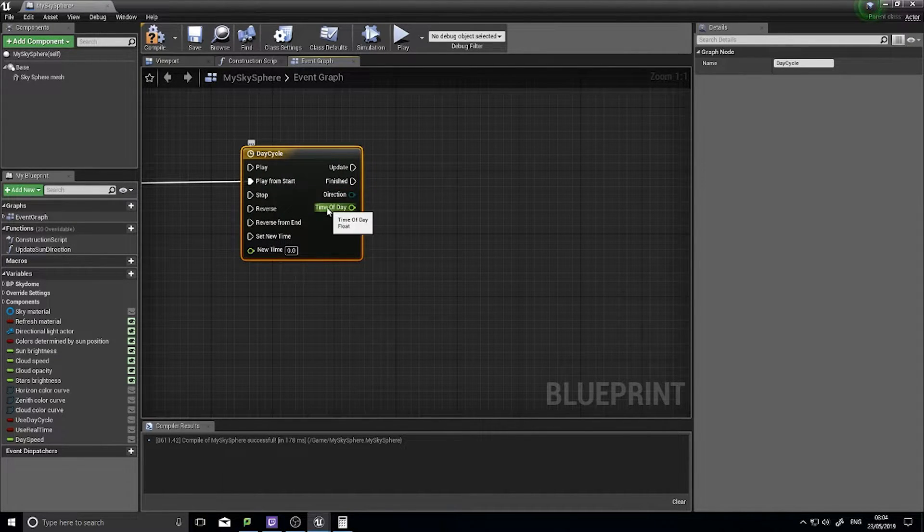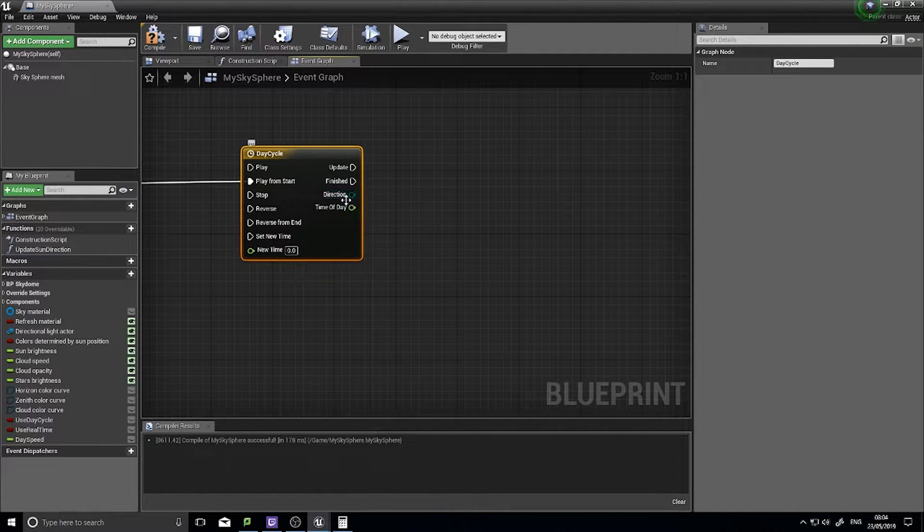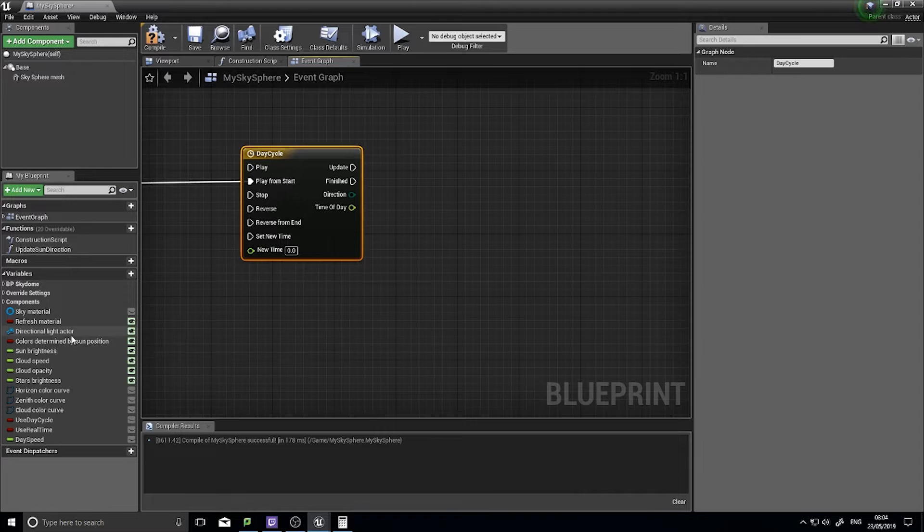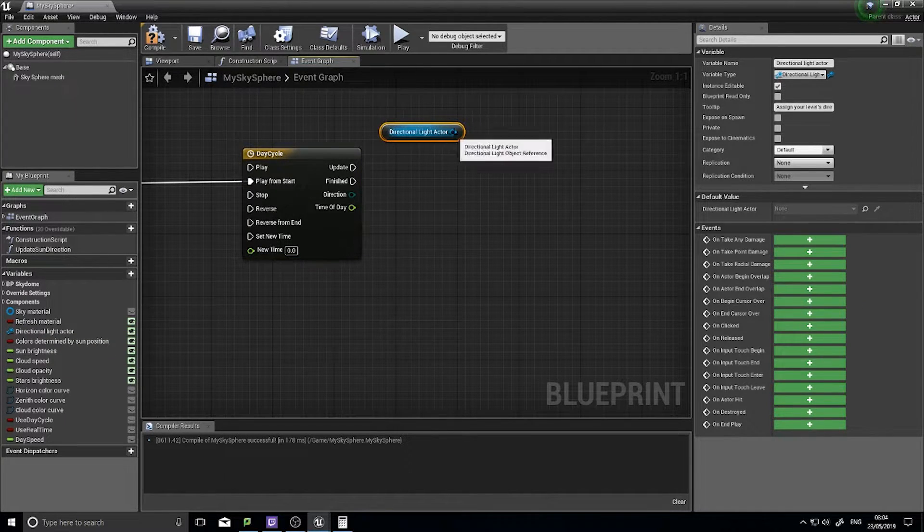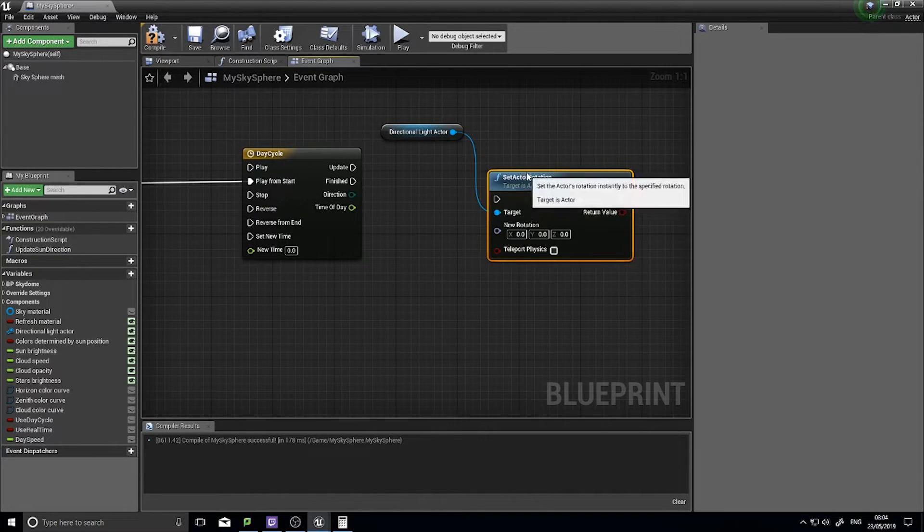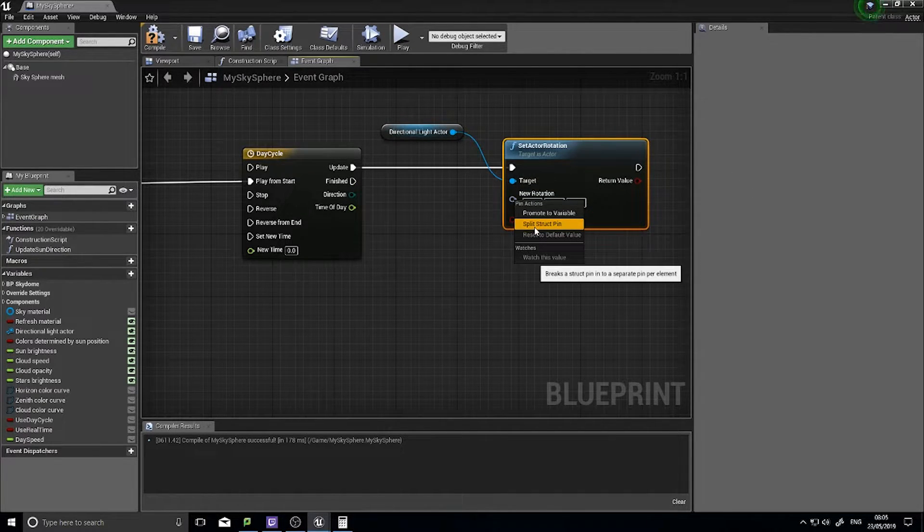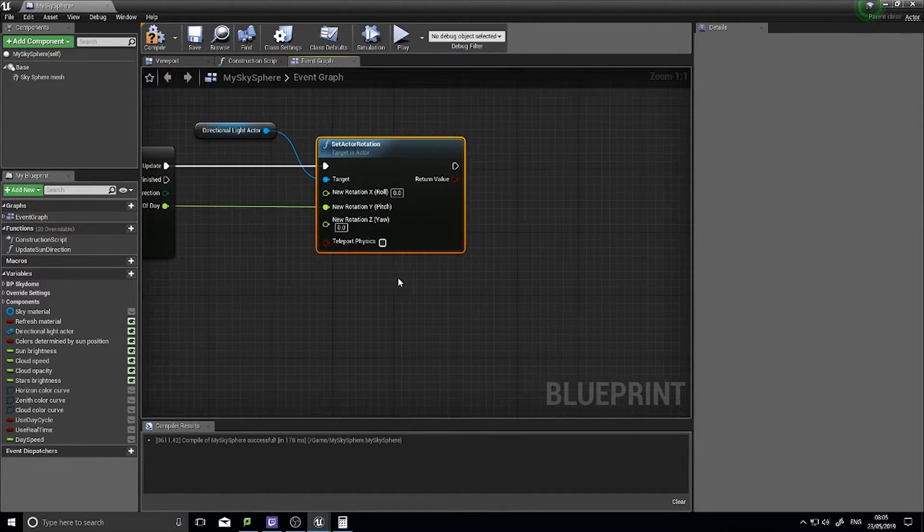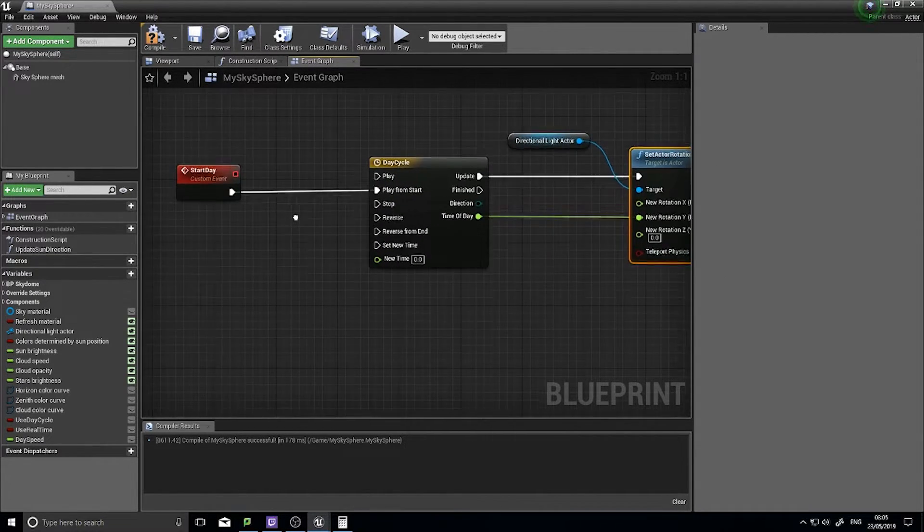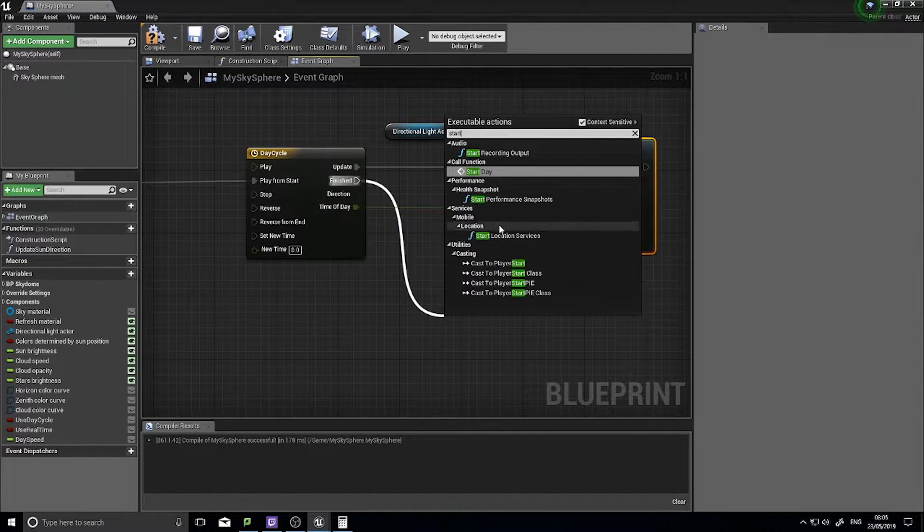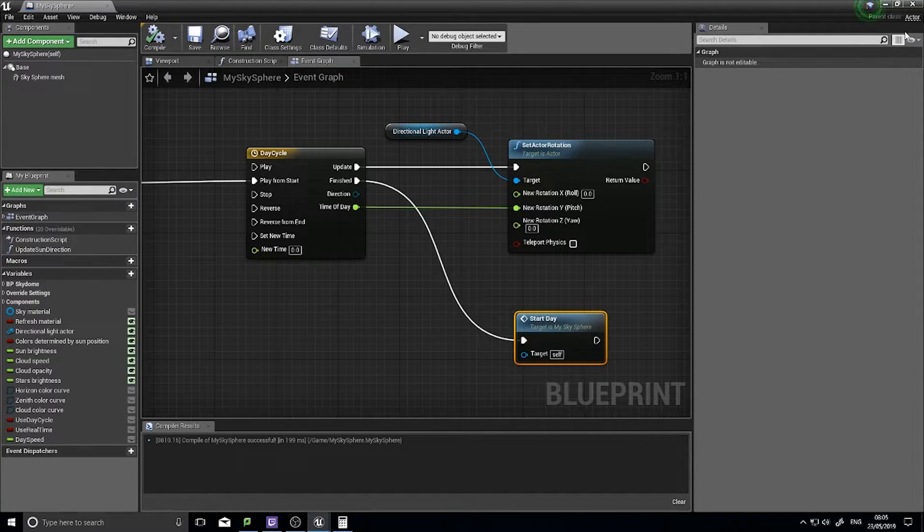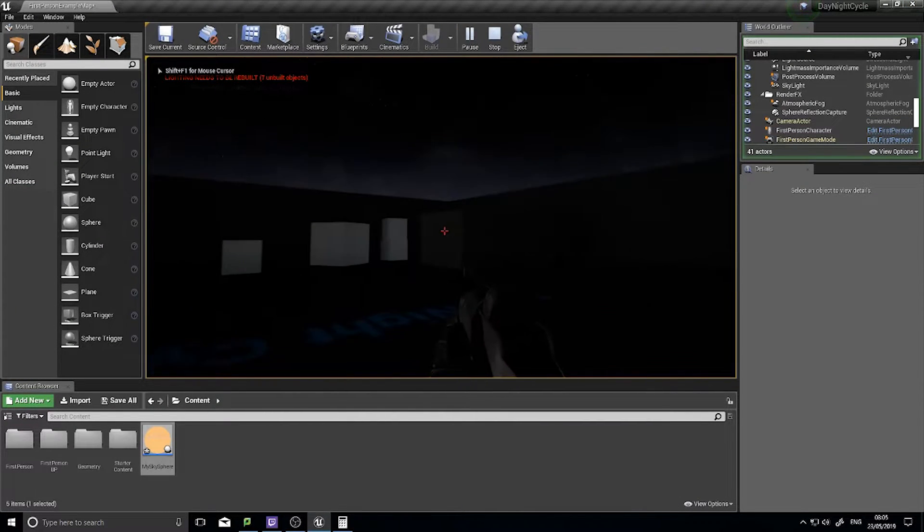Start day needs to go to play from start, that way on each day it will start from the very beginning of the timeline, not where it last ended up. On the update, we now see the time of day is a float track coming out of our timeline. We can tell our directional light actor to change its rotation. Drag this out and choose get, and then from there we can set rotation. I'm going to right-click on my new rotation and split, and plug that into the Y wire. When it's finished, we want to start the day again.